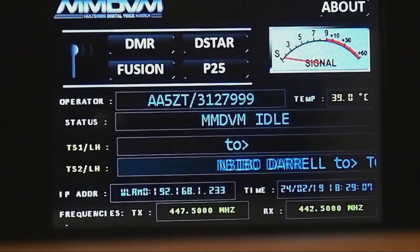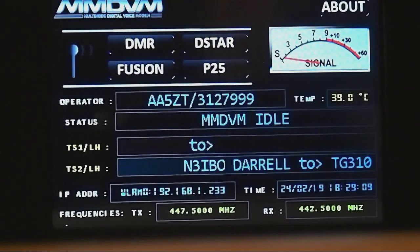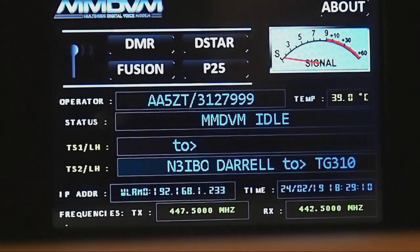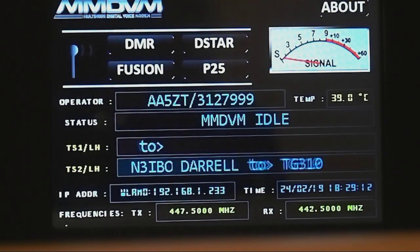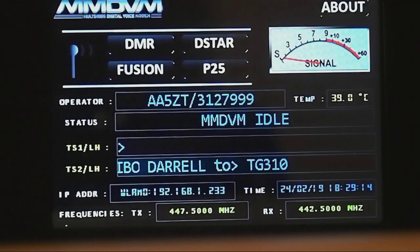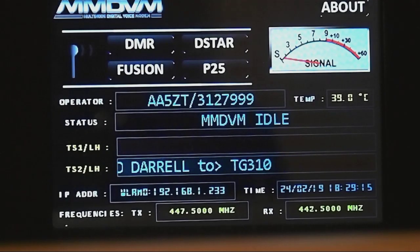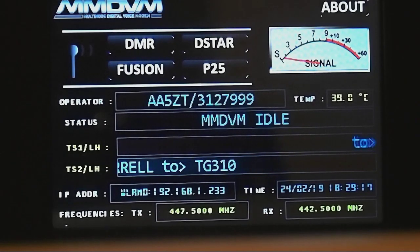AA5ZT, Alpha Alpha 5Z Tango. Mike here. Just doing a quick recording of my new Nex10 screen that I put together.